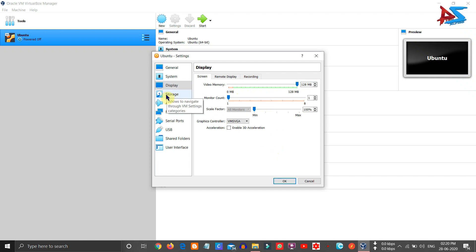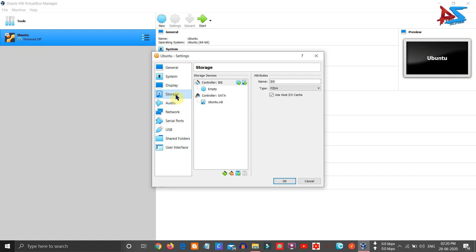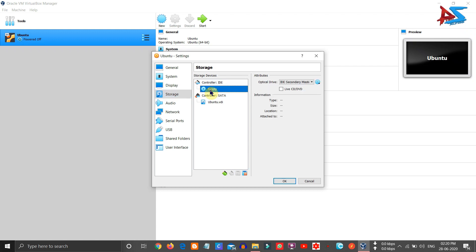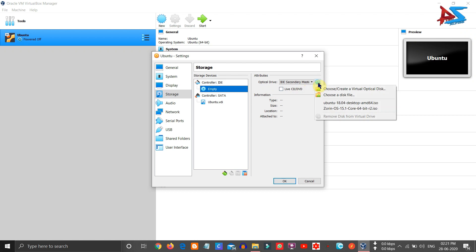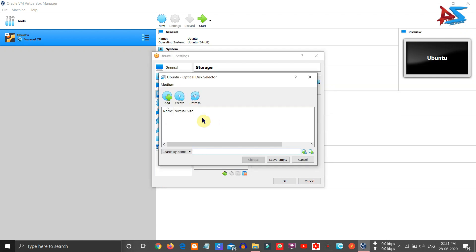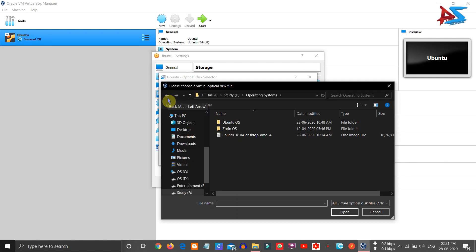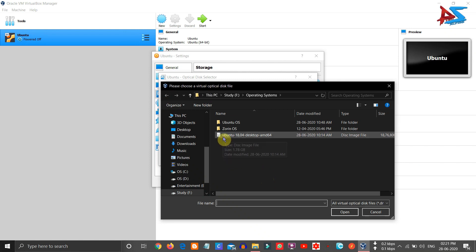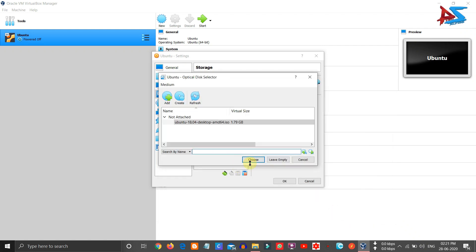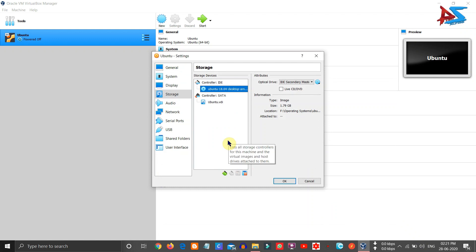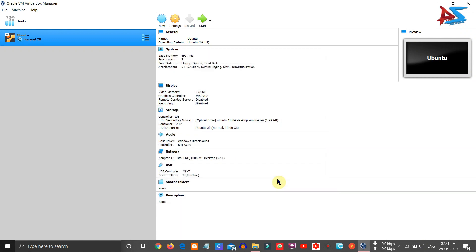Now click on Storage — this is where our main task begins. You can see Controller IDE with an 'Empty' option. Click on Empty, and you will see a disk icon appear. Click on the disk icon and select 'Choose or Create a Virtual Optical Disk'. Click Add, navigate to the path where you downloaded the Ubuntu ISO file, select it, and click Open. Then click Choose, and once the operating system is selected, click OK to save all settings.